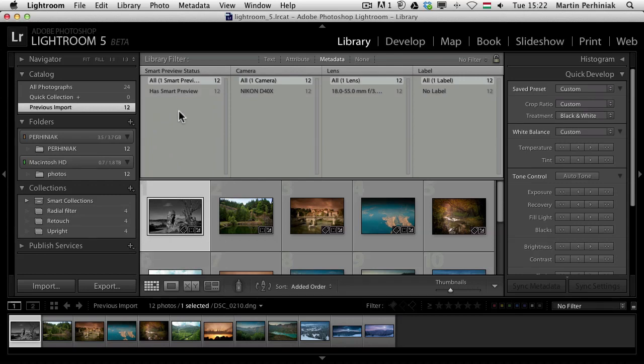That's all I wanted to show you in this video. I hope you found it useful. If you are interested about the other new features of Lightroom 5 then make sure you check out those videos here on PhotoTuts+. Thanks a lot for your attention.